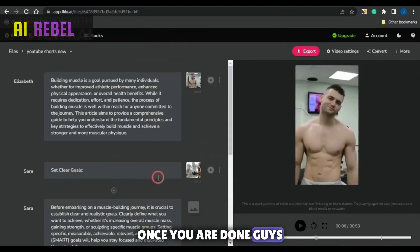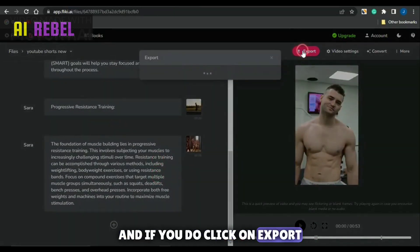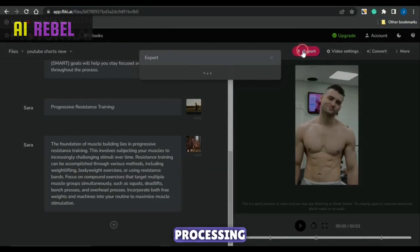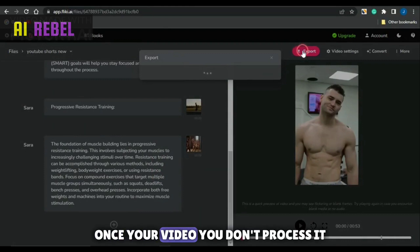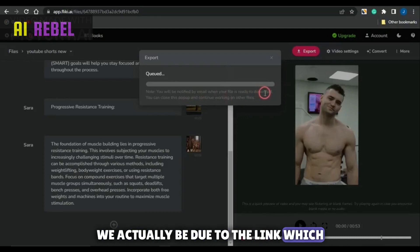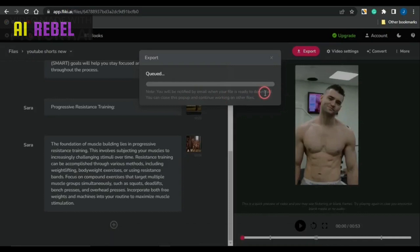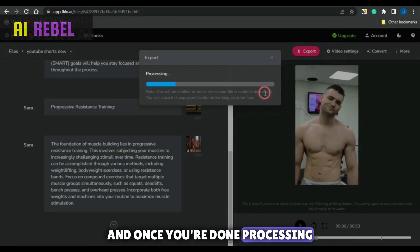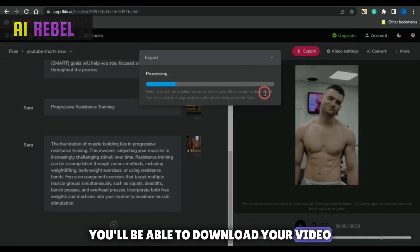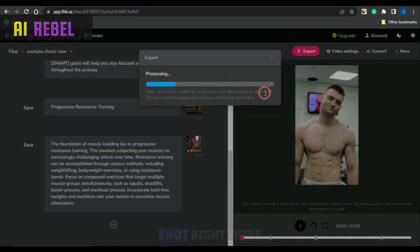Once you are done guys, you could just simply head on to clicking on export. If you do click on export, your video is going to begin processing. Once your video is done processing, you'll be sent an email with a link which you could use to download that particular video, or you could also leave it right here. Once it's done processing, you'll be able to download your video and go on to uploading it on YouTube Shorts.